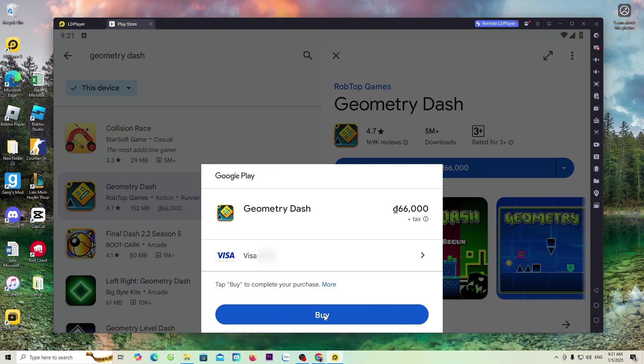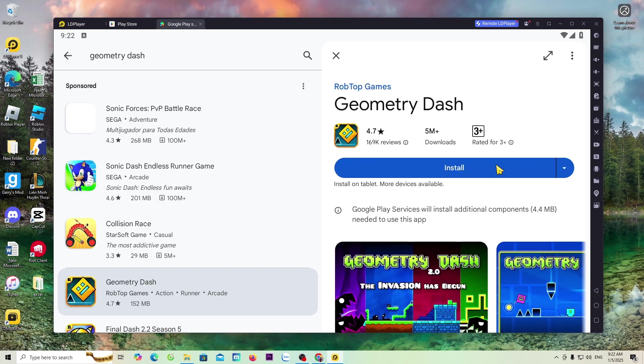In case everyone has already purchased the game on their phone, then everyone won't need to purchase it again. After purchasing the game, everyone will click Install to download Geometry Dash on a PC.